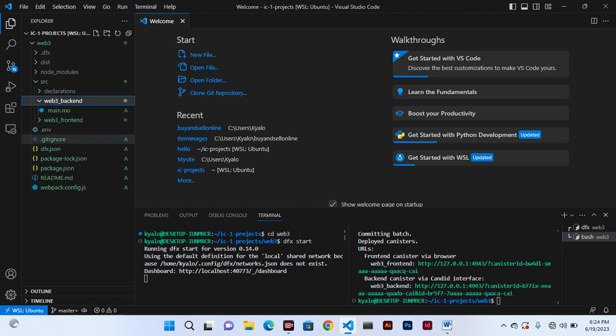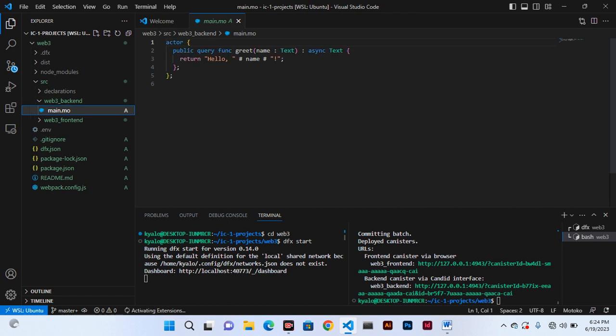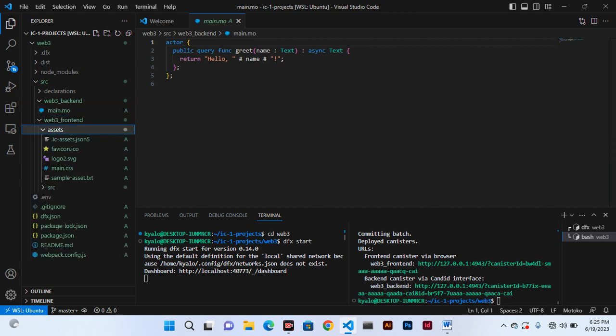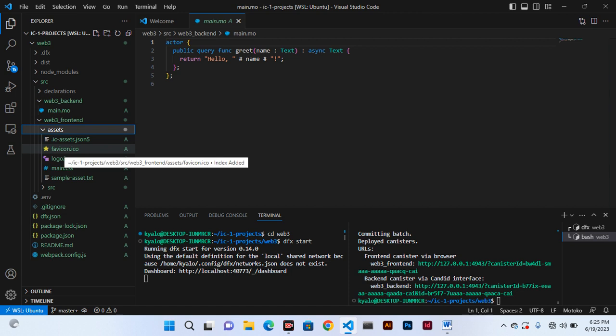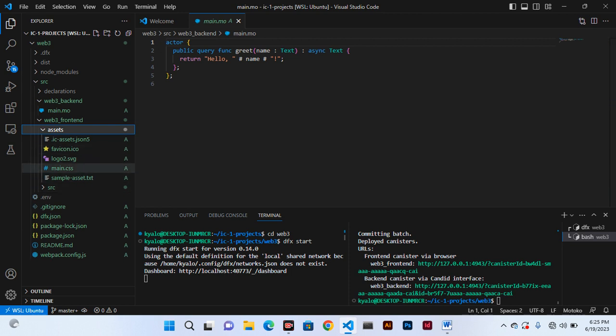In the backend you can see we have the main file which is the backend Motoko language or Motoko programming language. We shall deal with this in details. When you come to frontend we have assets. You can expand also and in assets we have IC assets JSON, favicon icon, logo. Remember this logo, these are all defaults that have come with the Motoko backend. We also have CSS.